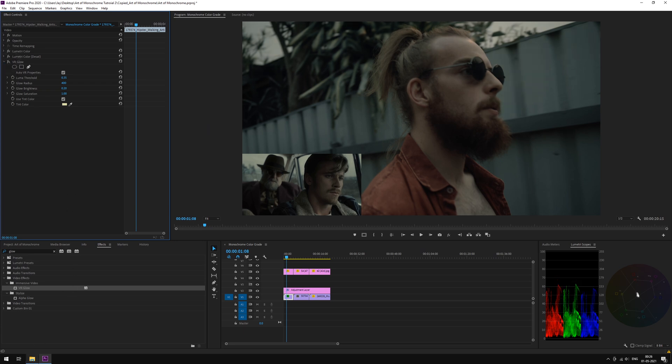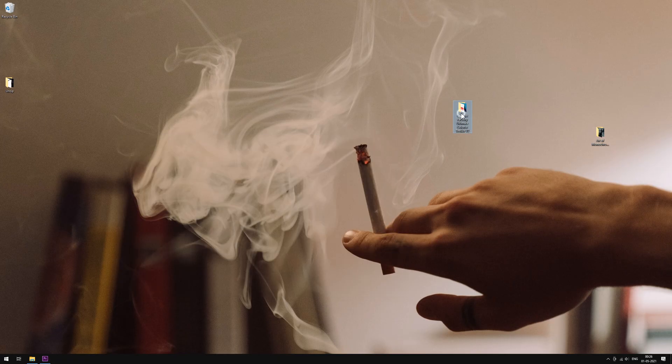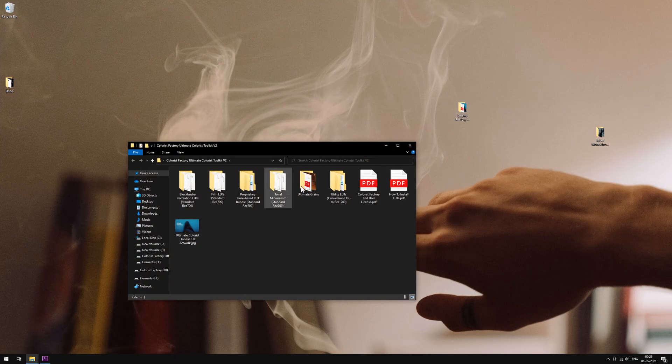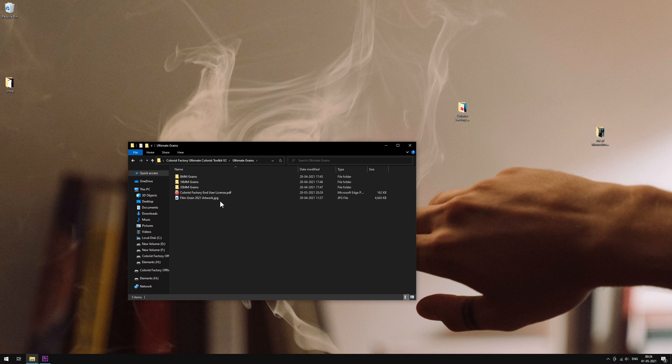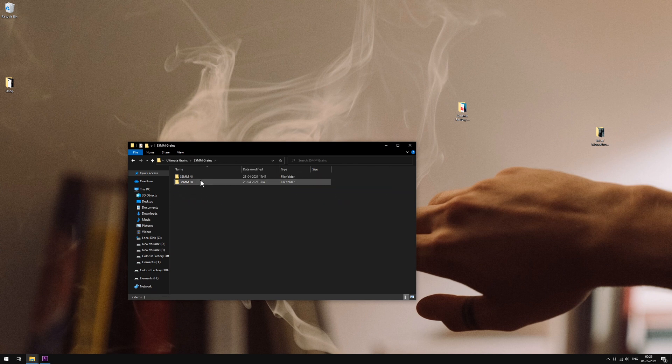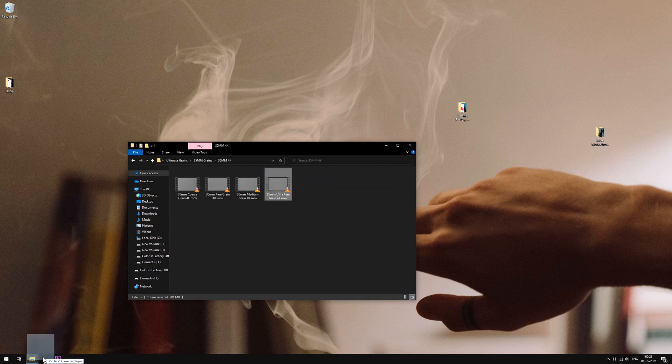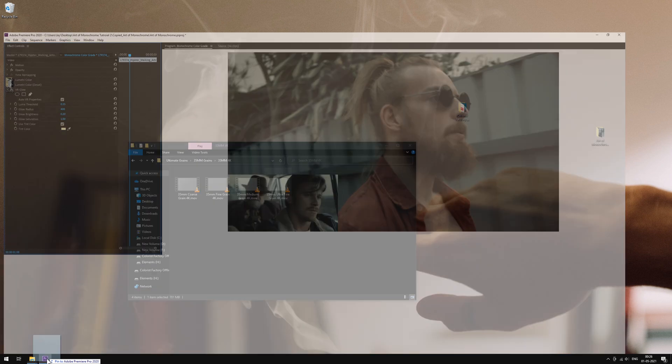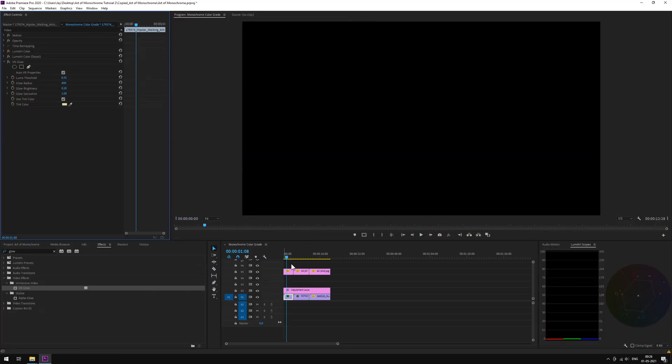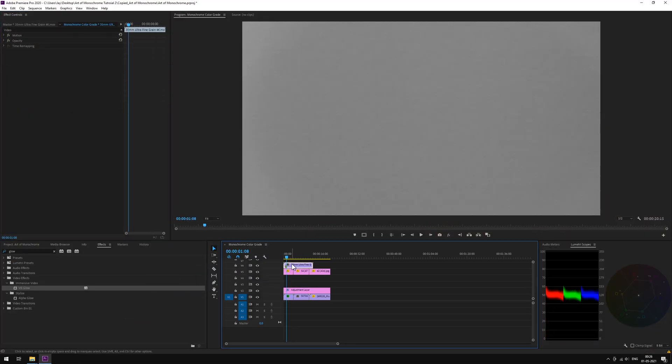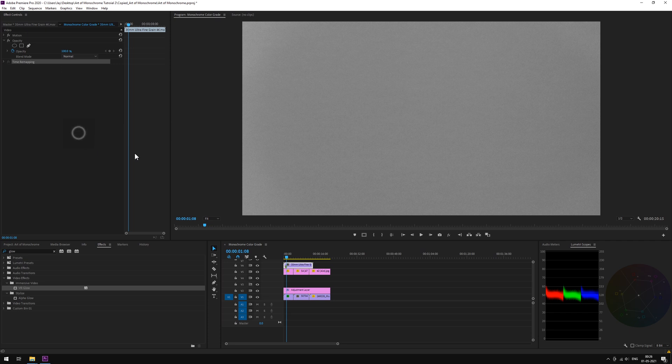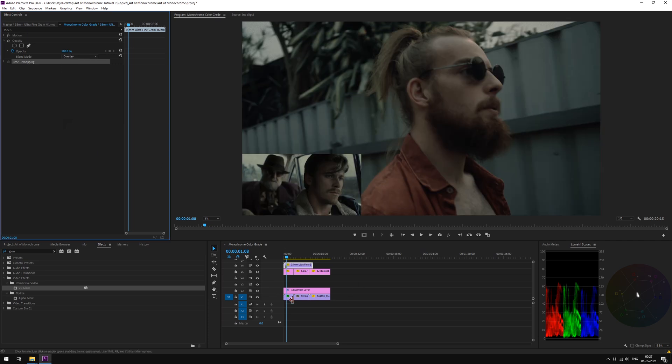We can also add a film grain on top of it from our Ultimate Colorist Toolkit 2.0. We will pick the 4K 35mm ultrafine. Set the blending mode to overlay.